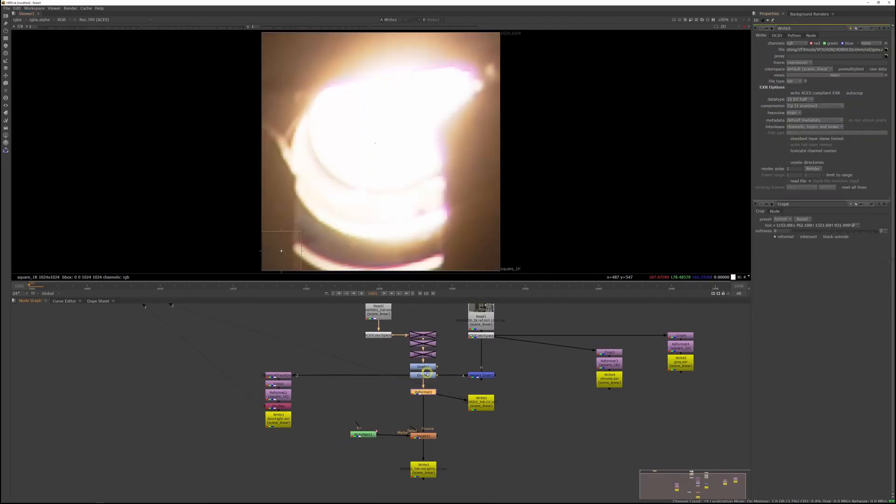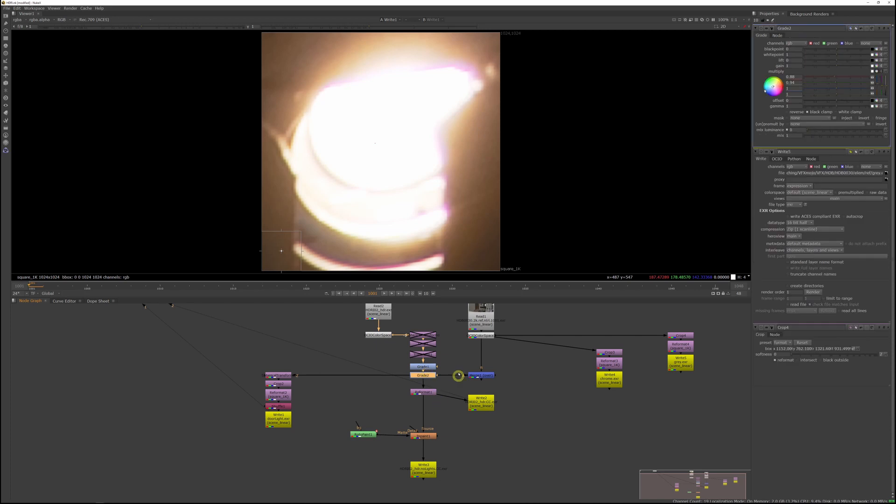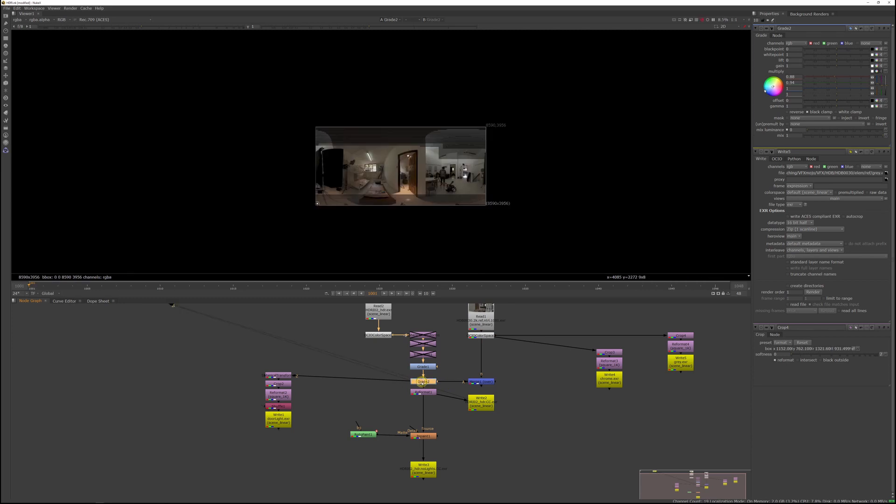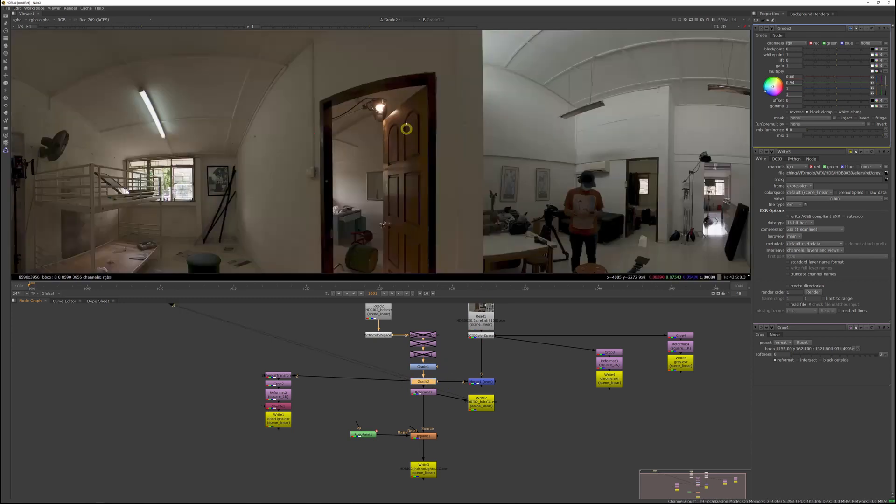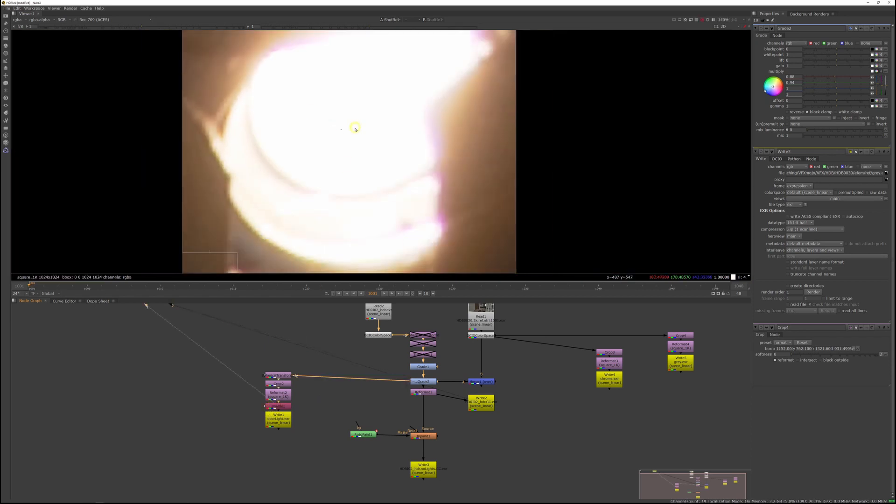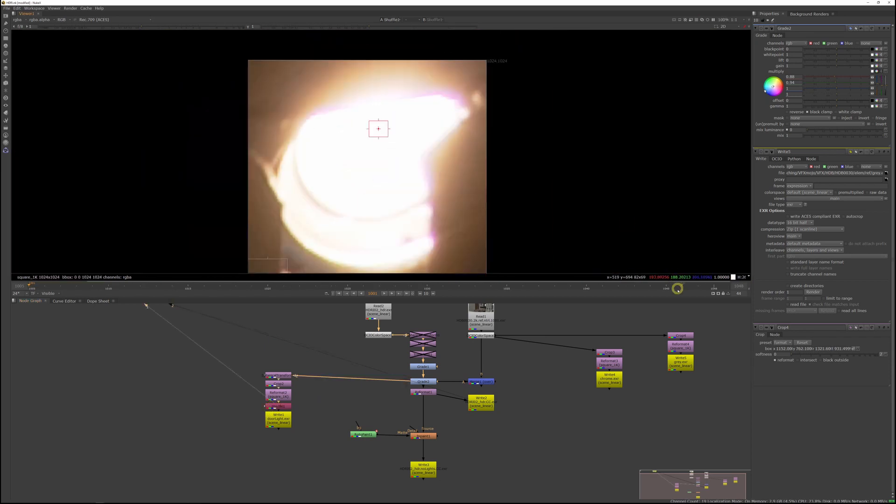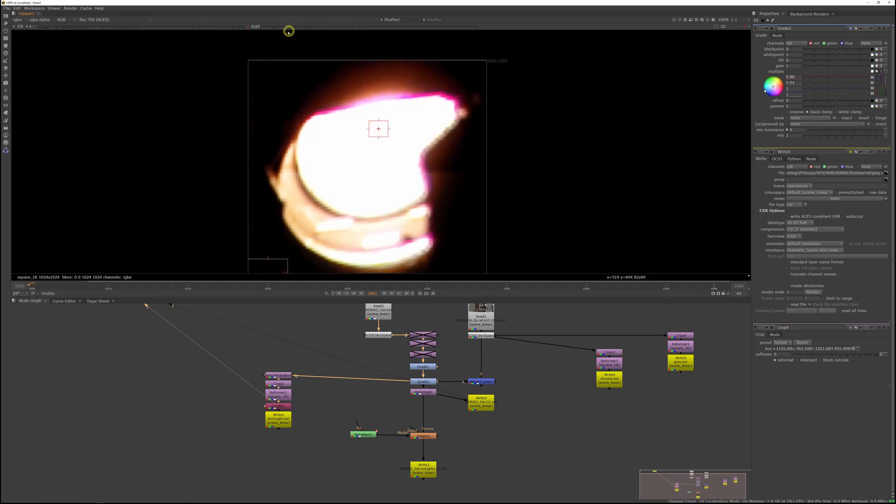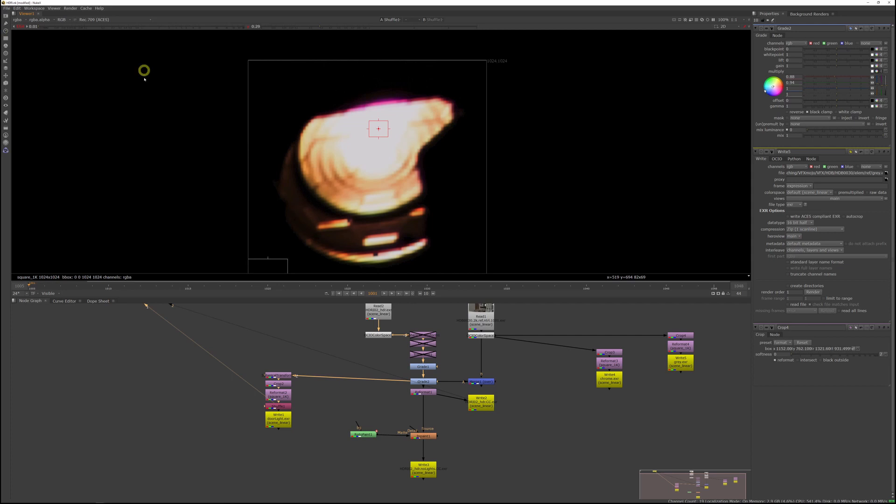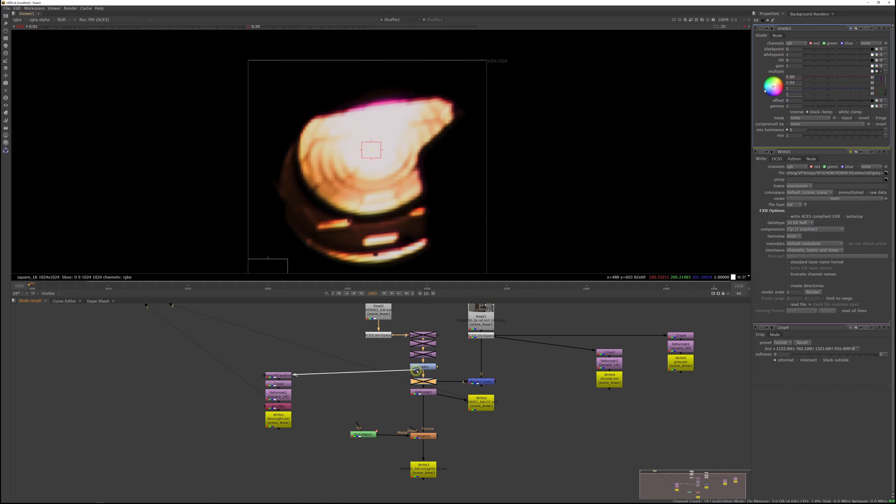Before we write out the extracted door light, make sure the counter grade we've set up for the HDRI isn't switched on for the door light. Otherwise, you might neutralize the tungsten light too much. Just to show you, if you use the counter grade on the door light and if you look at the values, you're actually turning the light a little bit blue and that's definitely not what we want. If you deactivate the counter grade, it pushes the light back towards the warm tones. Now let's write out the door light.